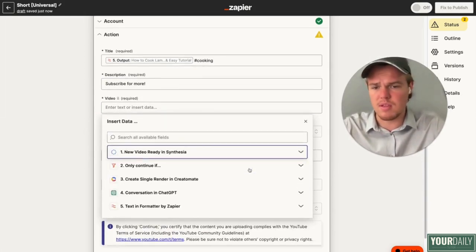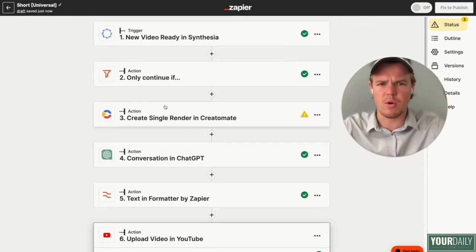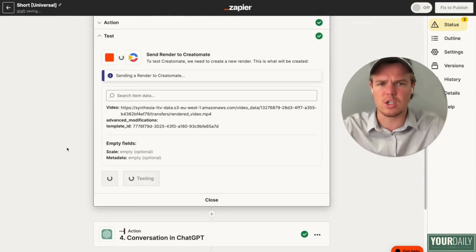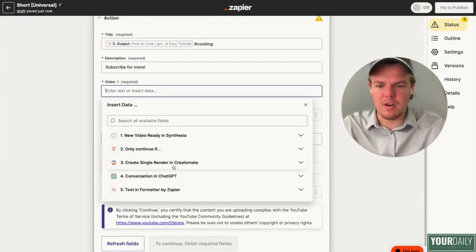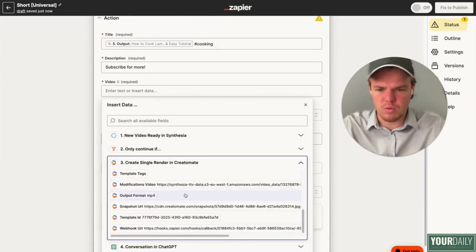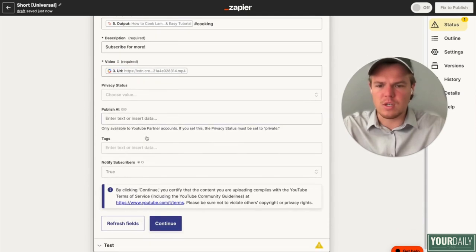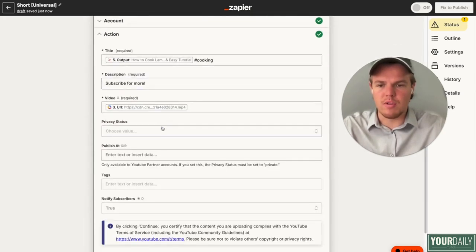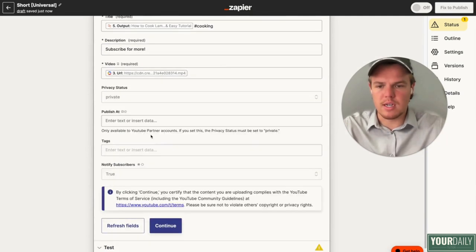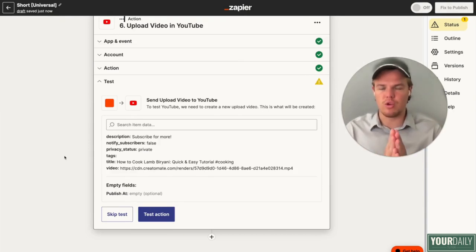Our video title is not going to be the Synthesia title — it's going to be the fully rendered version. Let's go ahead and render it by hitting test action. Once that has tested the action, we'll grab the video URL from Creatomate. Upload that URL, choose privacy status — private for now — add tags if you want, and notify subscribers. You have officially set up the short universal. Anytime you upload a piece of content it will also get this short to leverage YouTube's platform and get the most audience attraction.